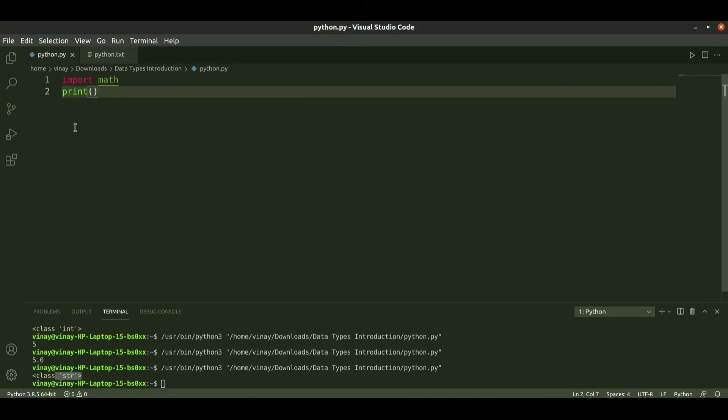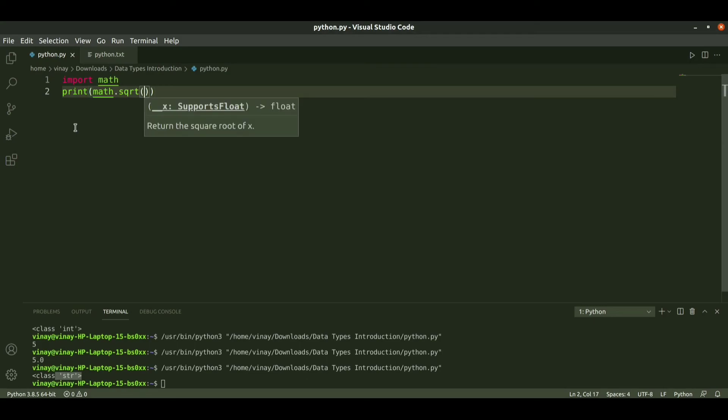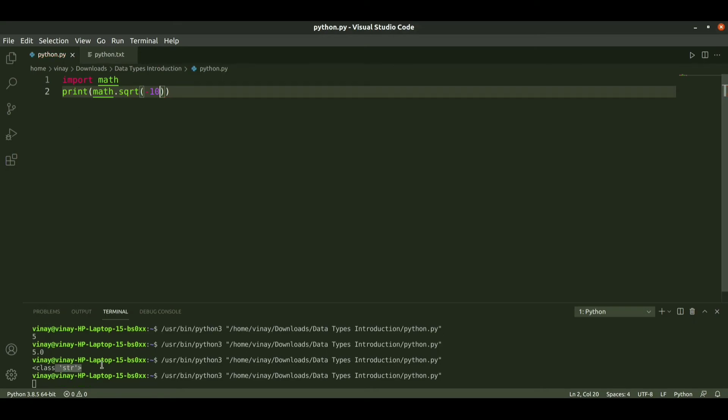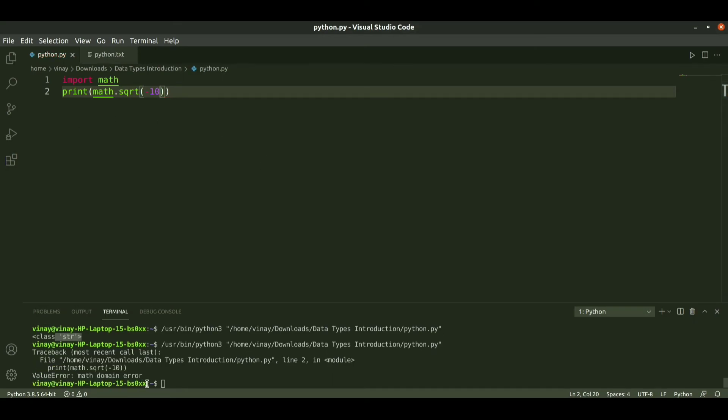Suppose I want to print square root of minus 10. When I run it, it gives an error: math domain error.